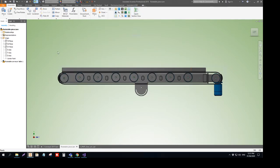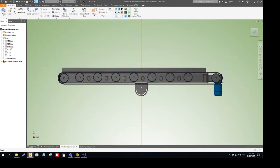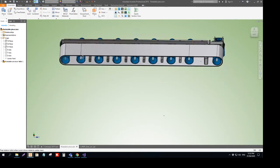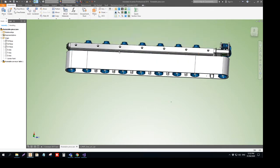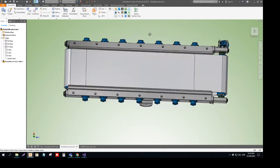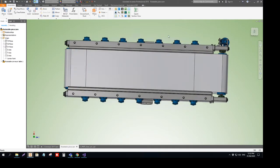The section view is taken from one of the origin work planes. Inventor automatically identifies which one by the way you look at the model. So if I look at this model from the top, I have another section.